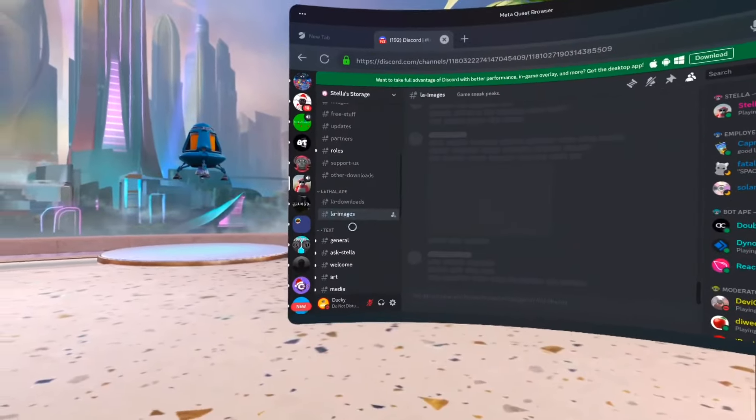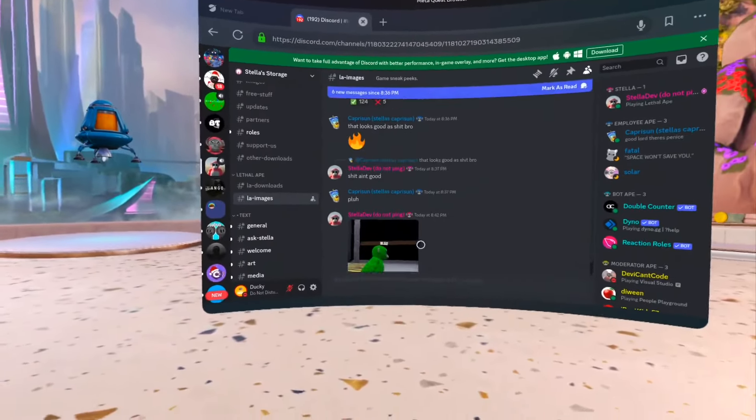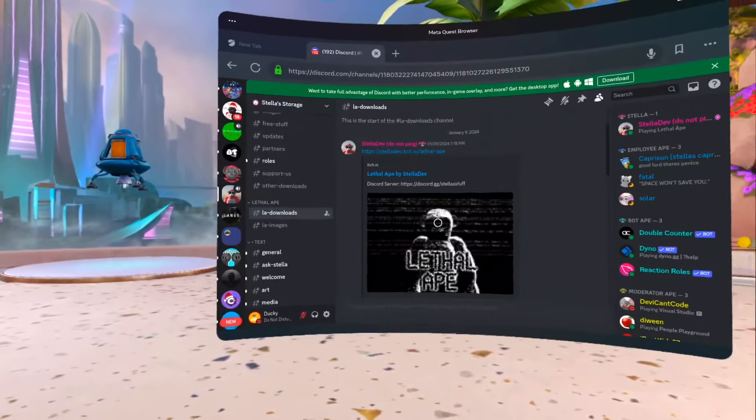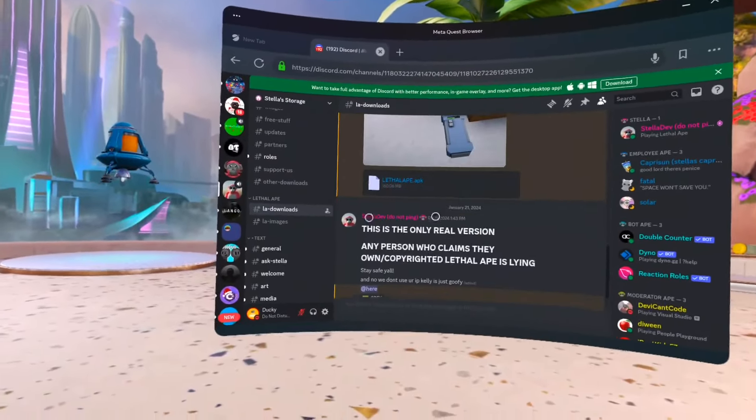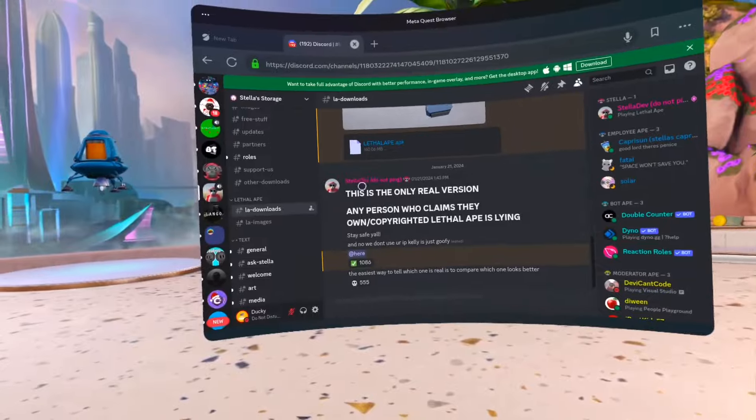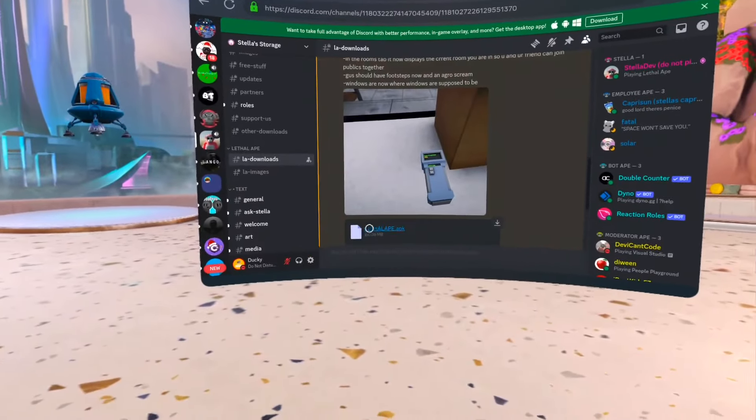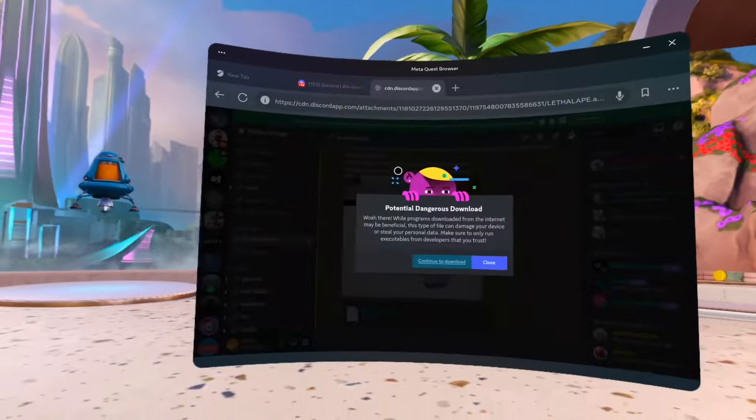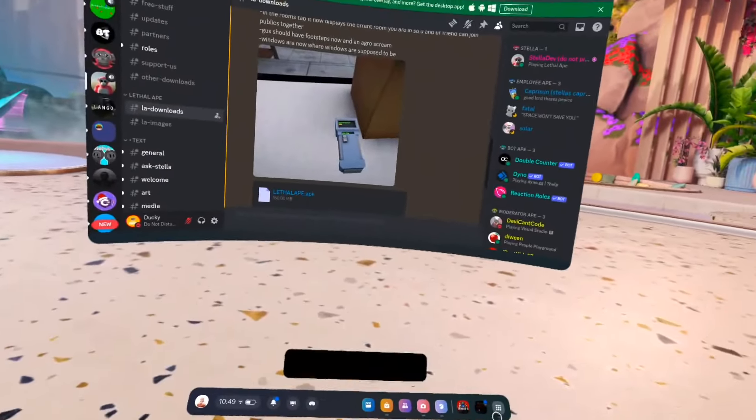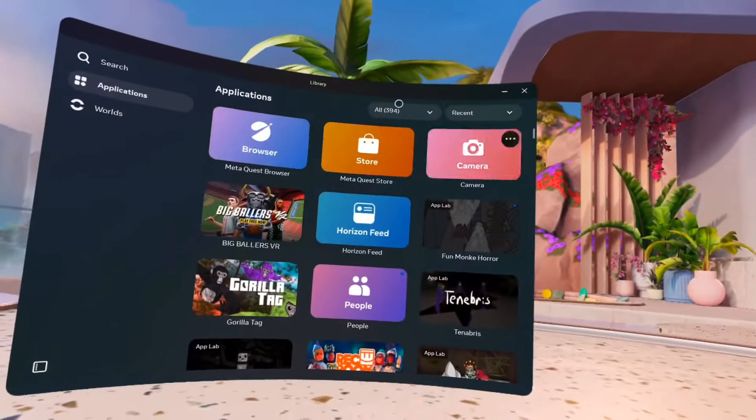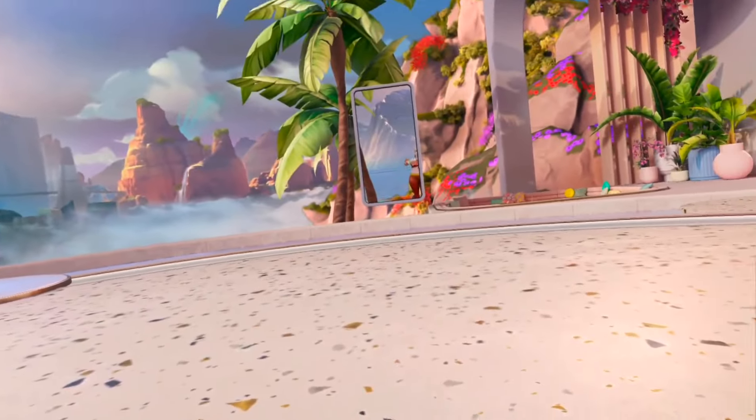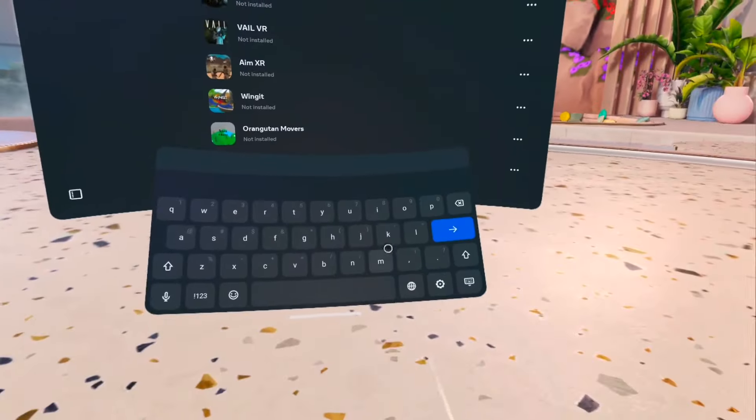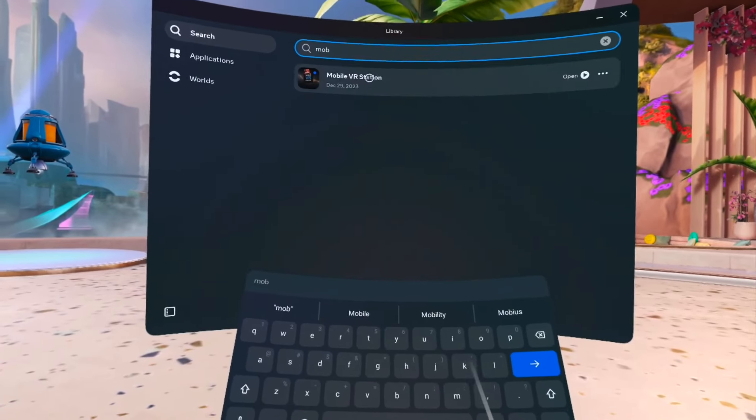Don't use the itch.io version, but come here and download this APK. When you download that APK, you want to go into your apps and search for Mobile VR Station.